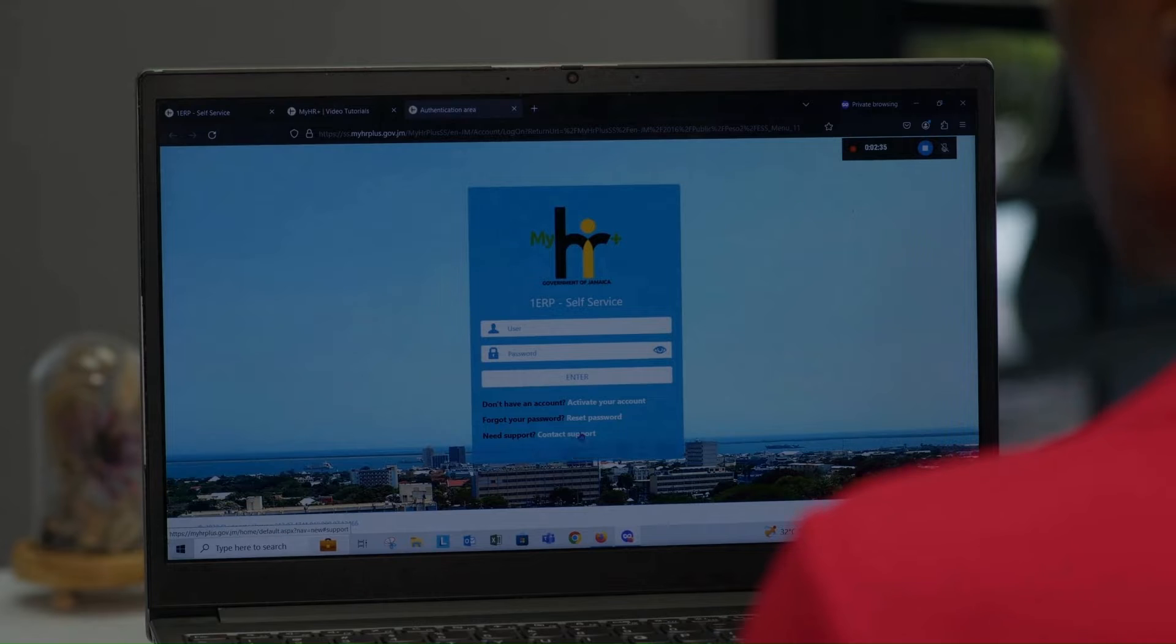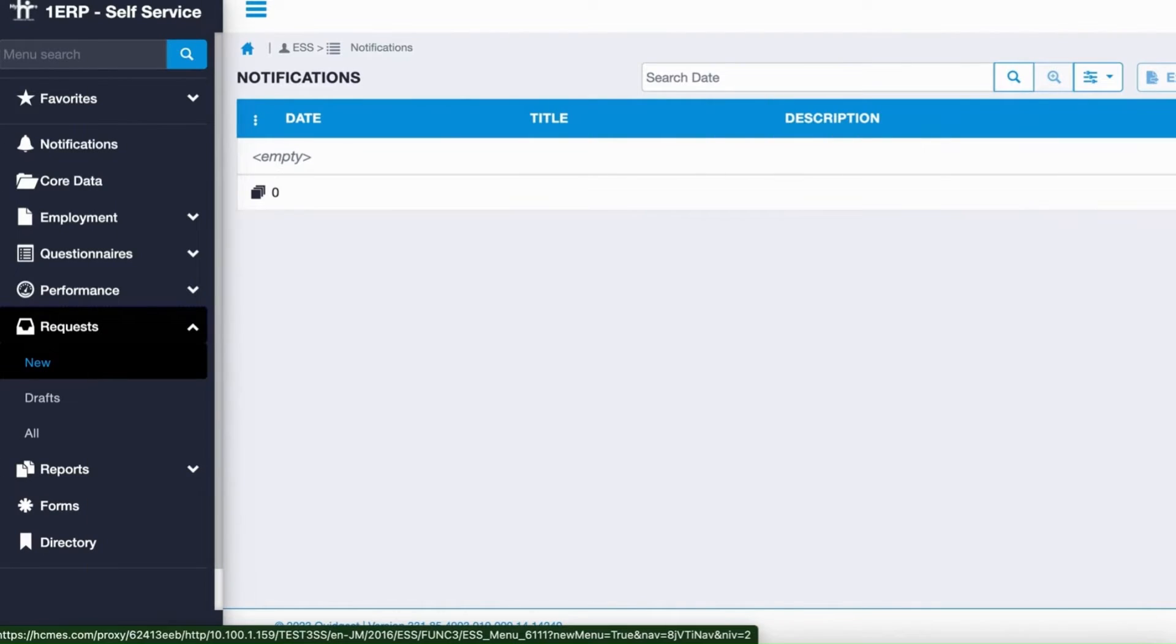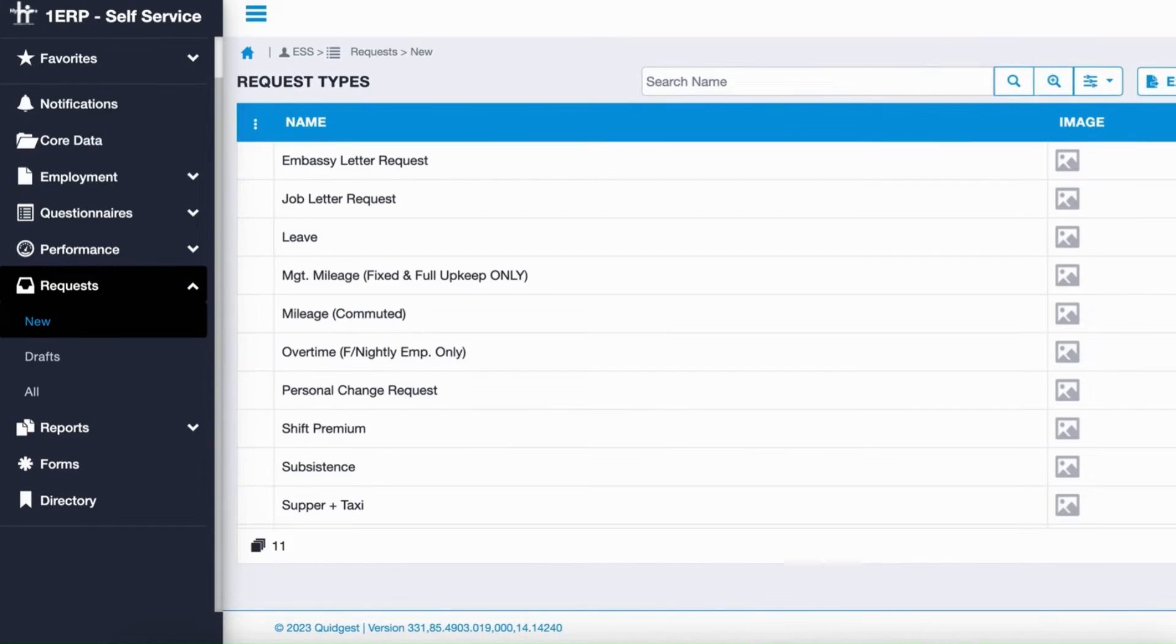Log into your account. From the Requests menu on the left, select New. Select Job Letter Request from the menu that appears.